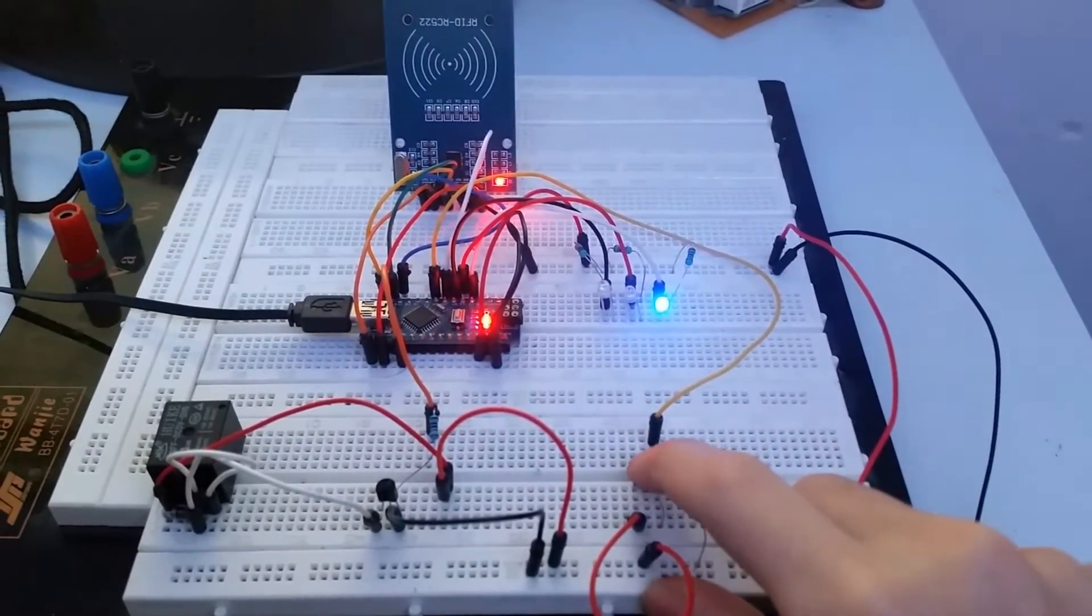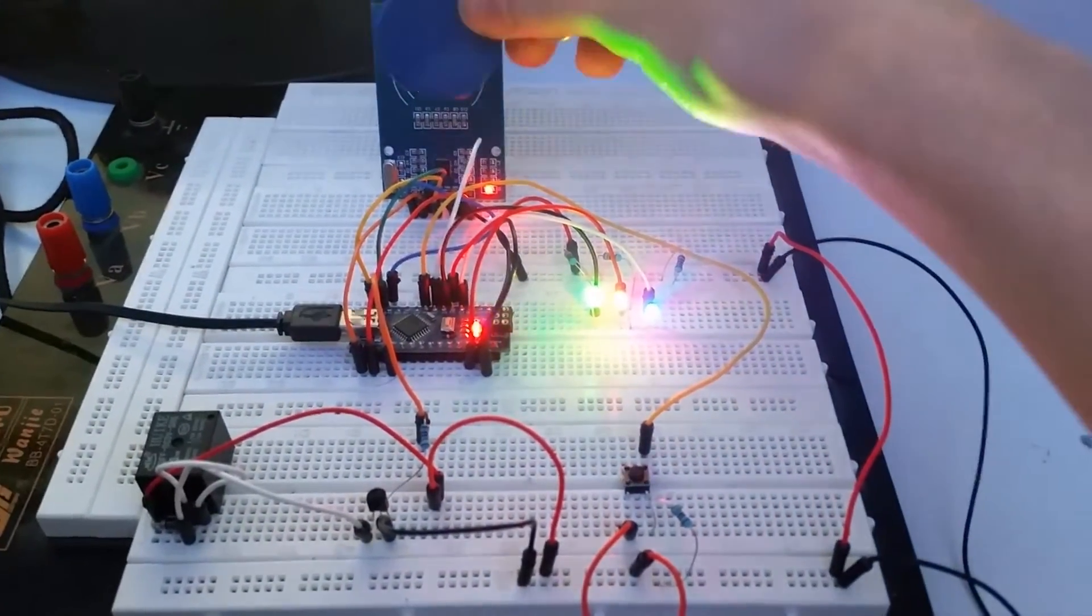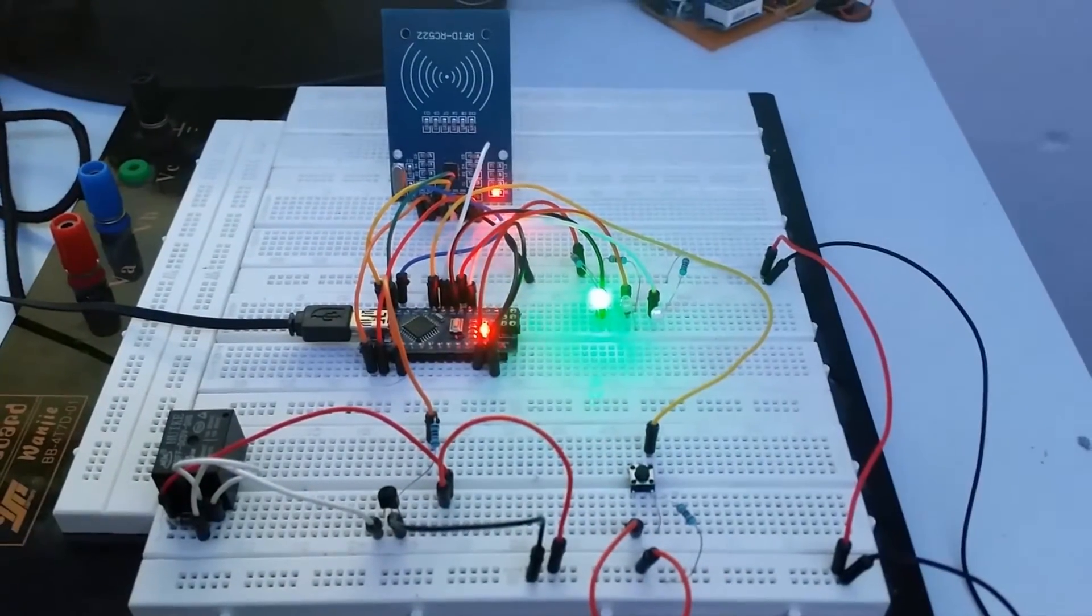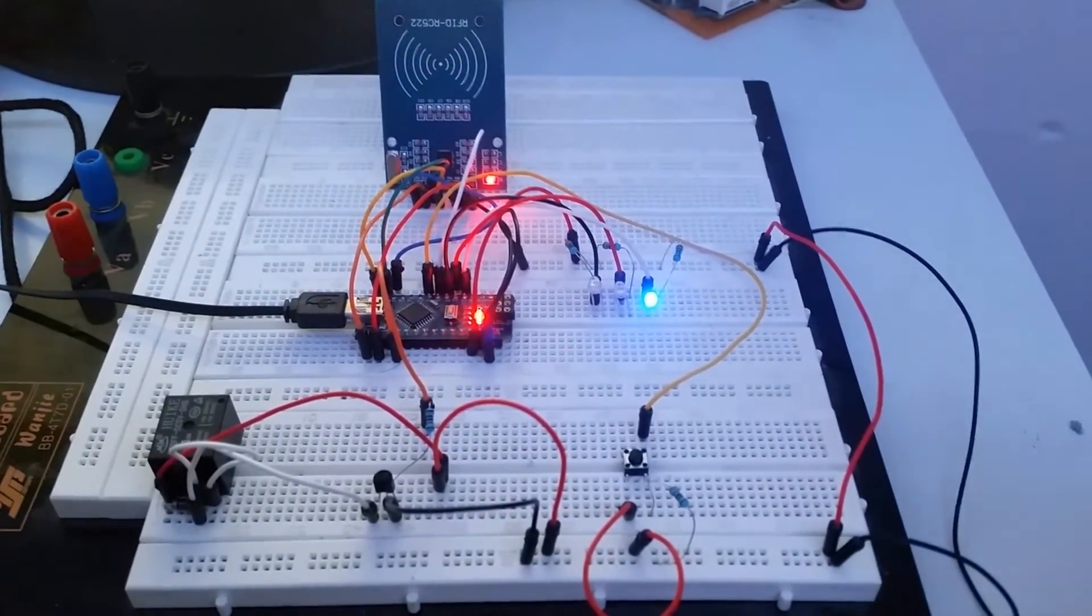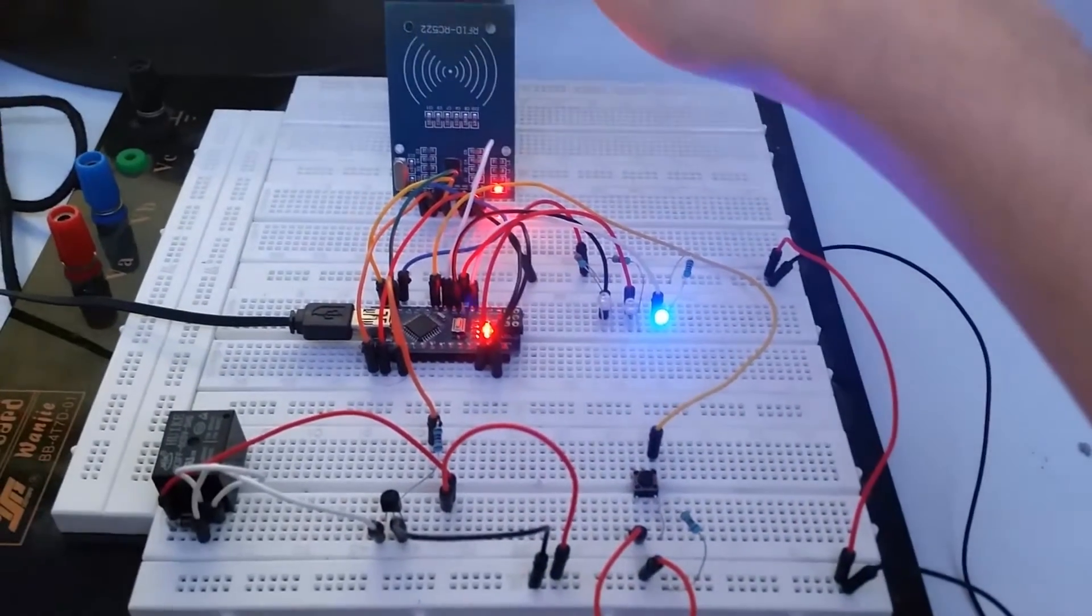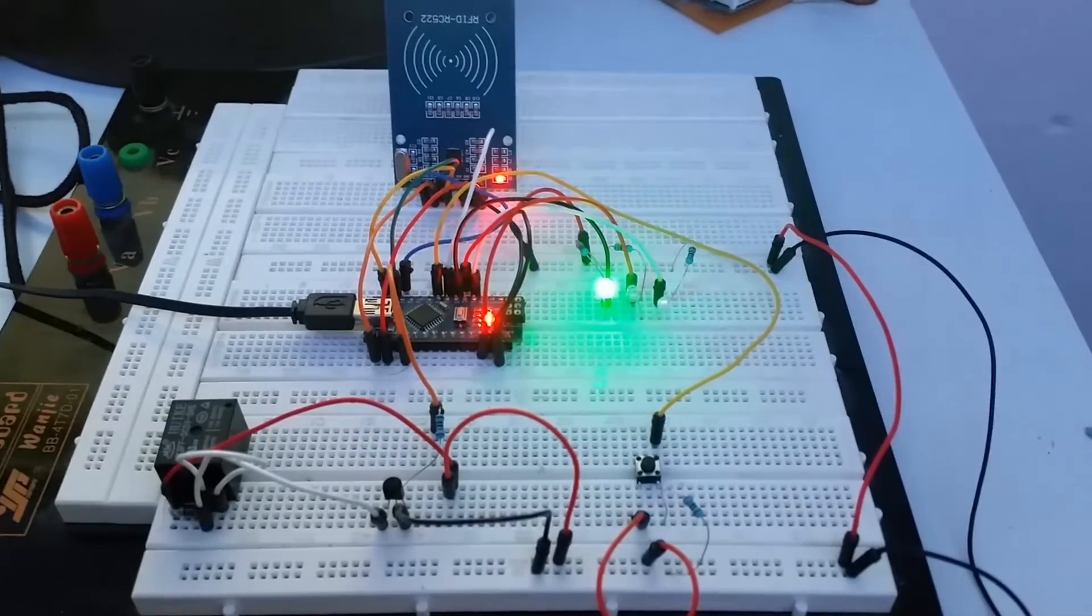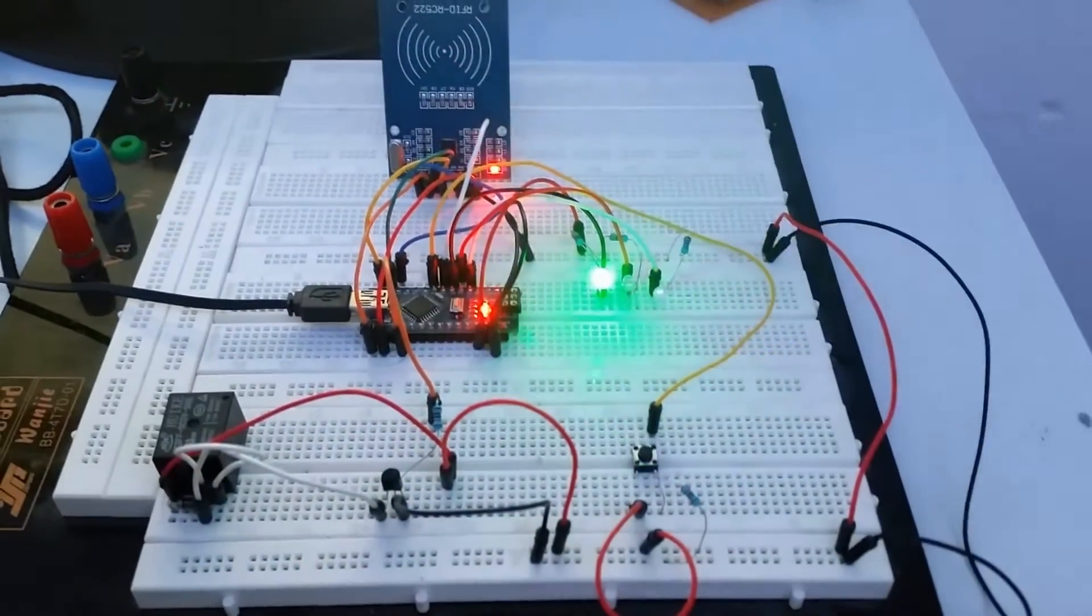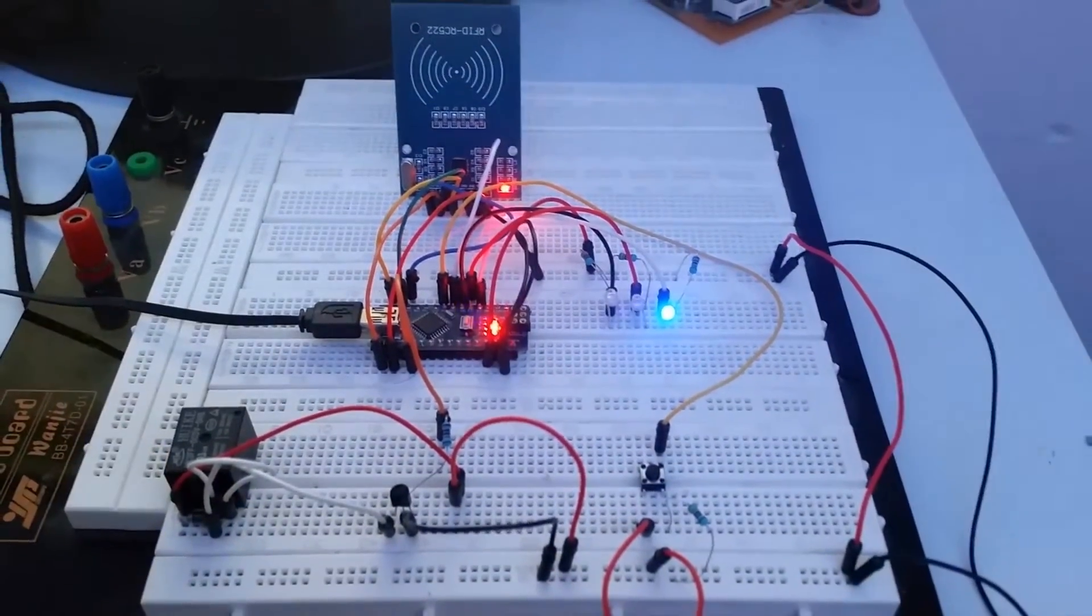To add a card I'll just enter programming mode, use that same card there, it will show me the green light meaning everything's okay and from now on if I use this one you can hear the clicking meaning the relay over here is working.